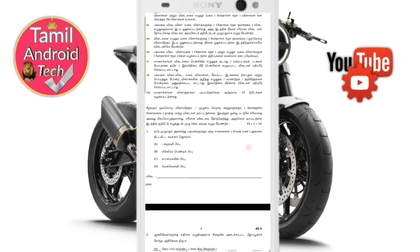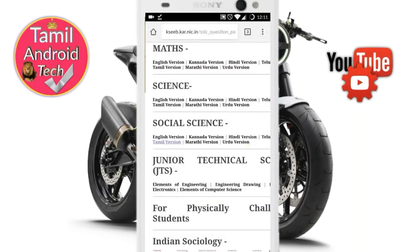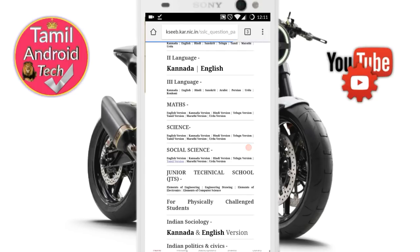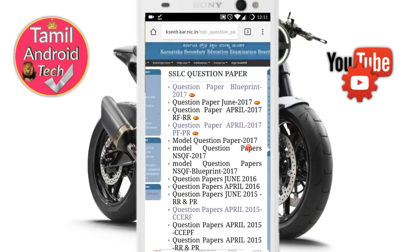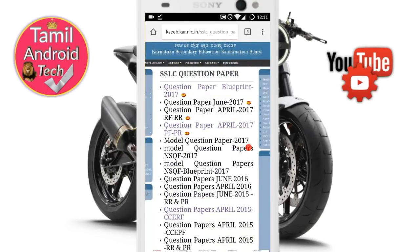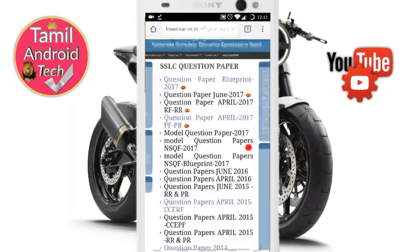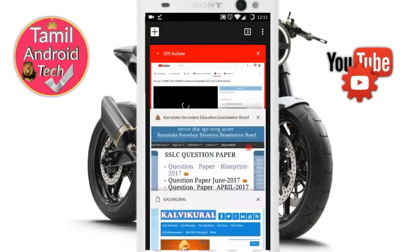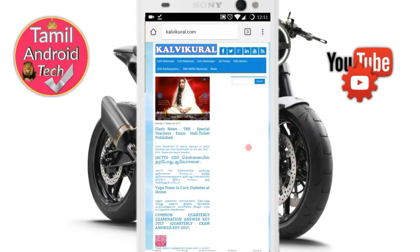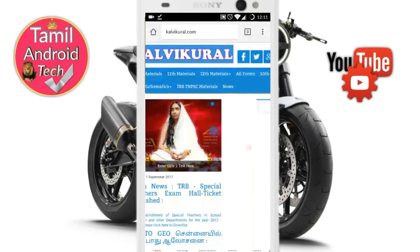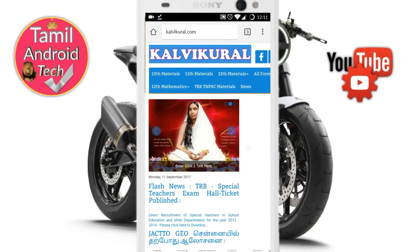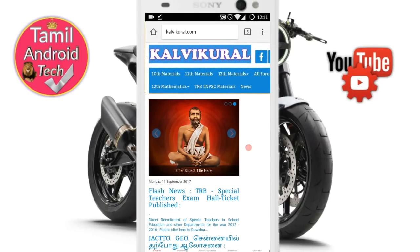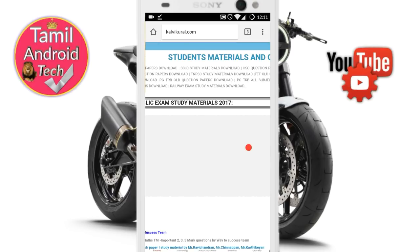This is a great website for downloading old question papers. There are also new model question papers available. You can check recent question papers. The website is Kavi Kural. You can check papers for 10th, 11th, and 12th standards.